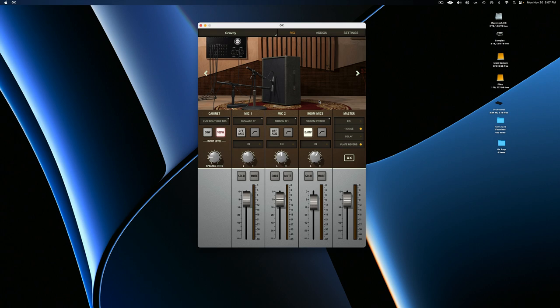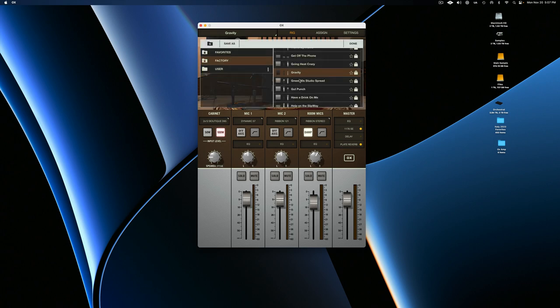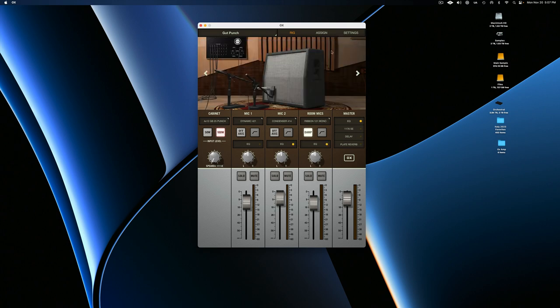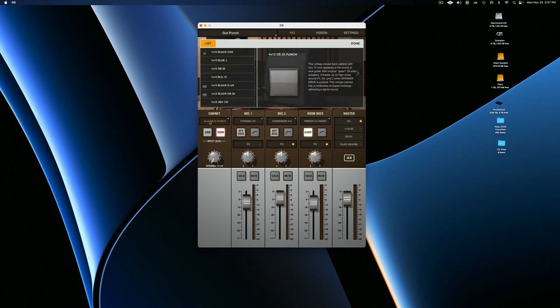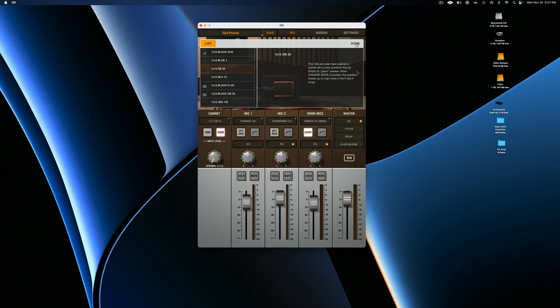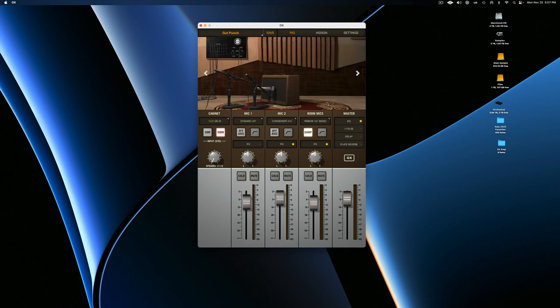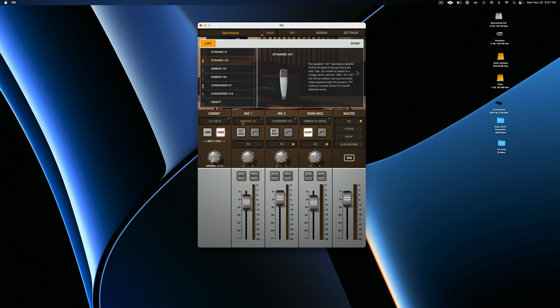Or if there's something about it that you want to change, you can go through and you can select a completely new environment with all kinds of different mics and cabs and room setup, or you can go through and individually, let's say you like the mic in the room setup, but you want a different cabinet. You can go through and just change out the cabinet.